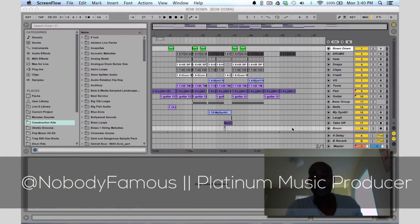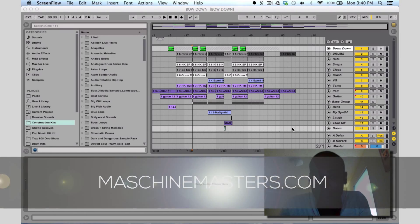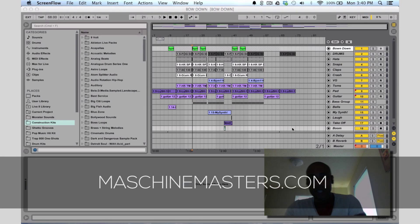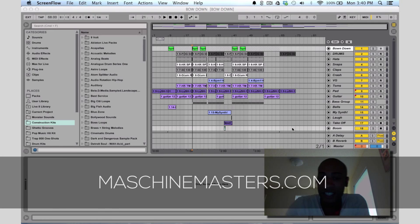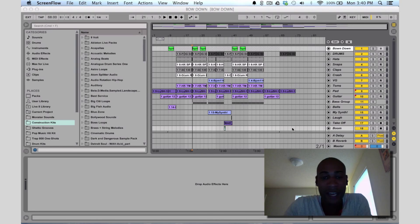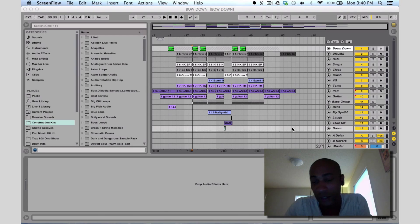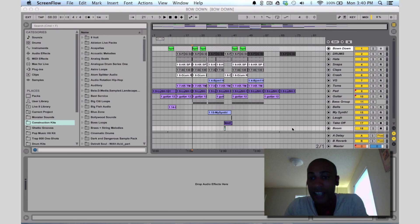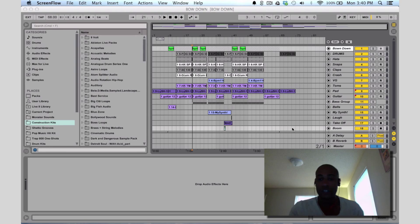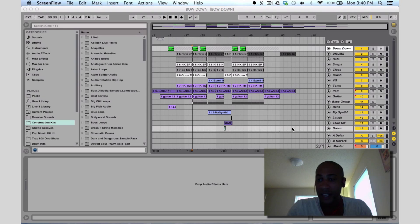Hey, what's going on y'all? Nobody Famous here. I'm linked up with machinemasters.com for this new series called Ableton Beatdown. What I'm going to do for several videos is basically break down each one of my Ableton sessions for different beats and songs. So you can get a feel of how I use Ableton, how I do my arrangements, drum programming, all that kind of stuff. So here's the first one — this instrumental slash song is called Bow Down. I'm going to go ahead and get started, break down the different parts, let you hear a quick snippet of it and then we'll go from there.